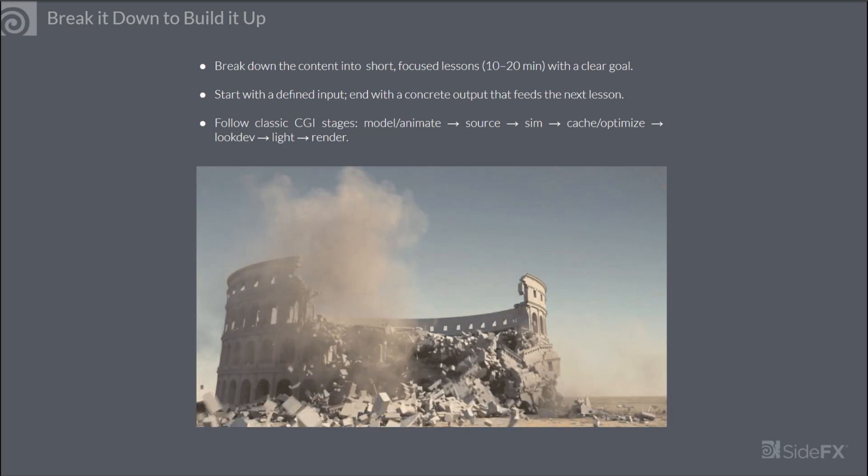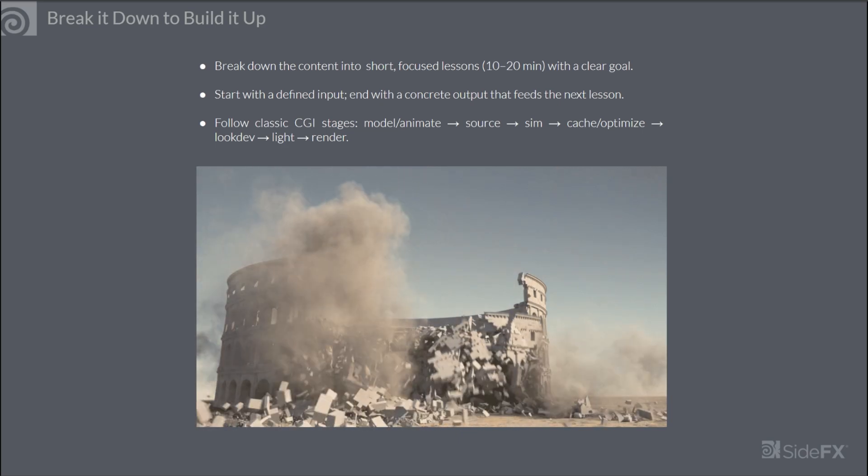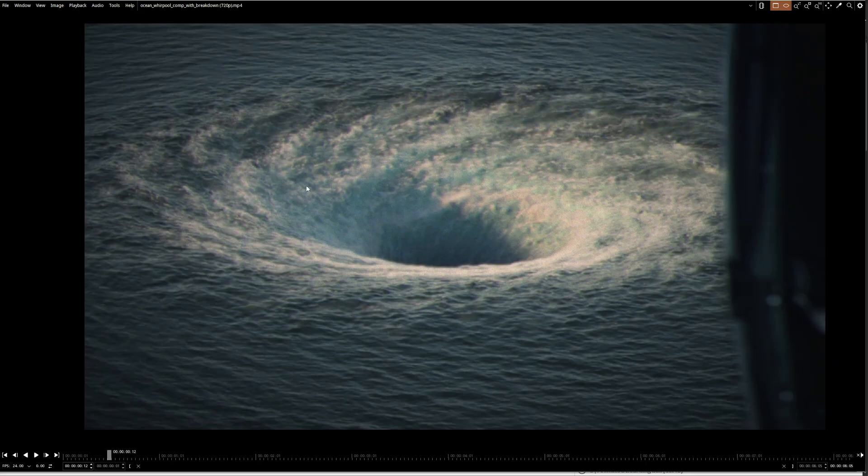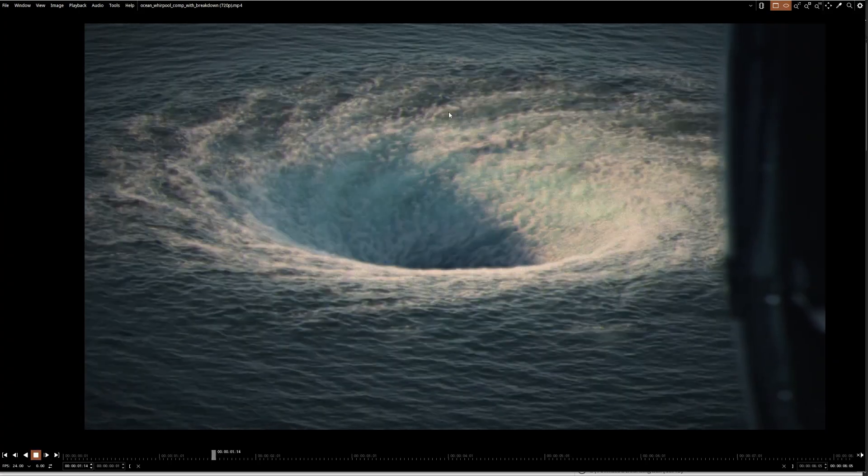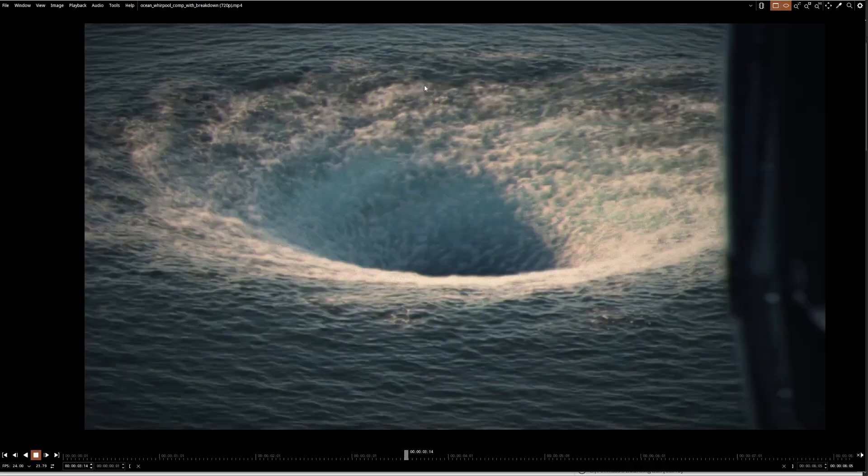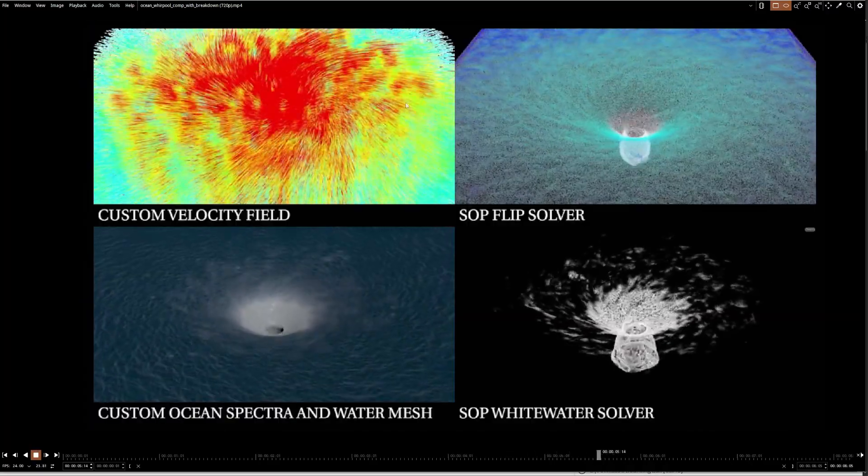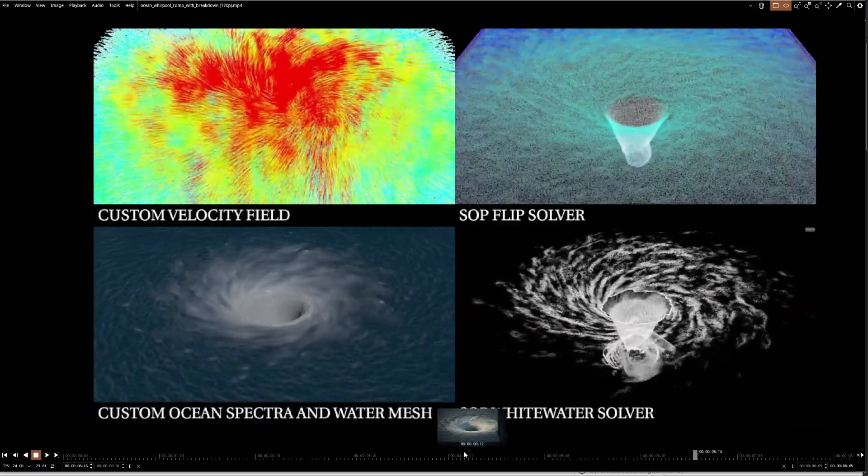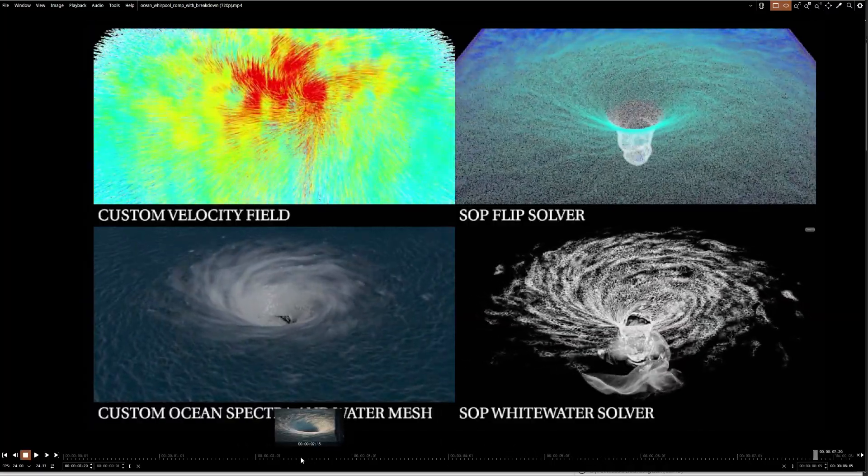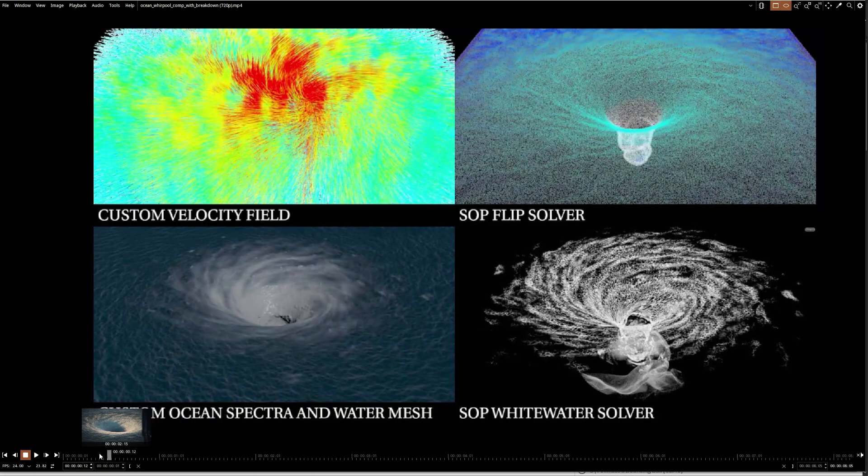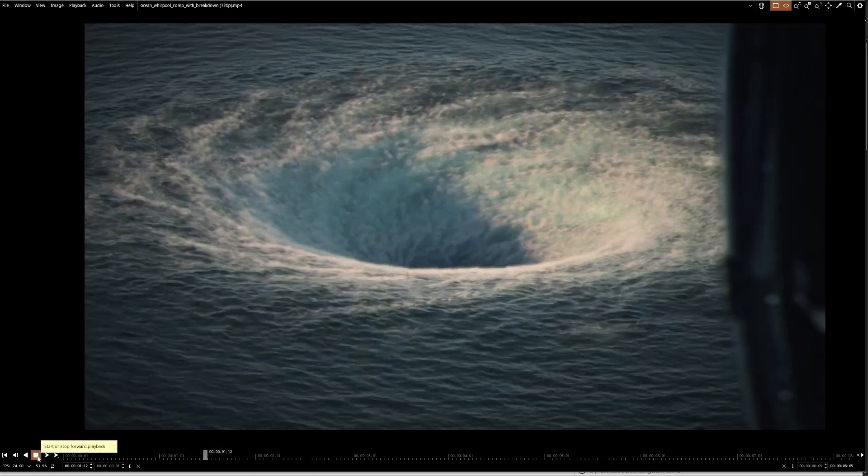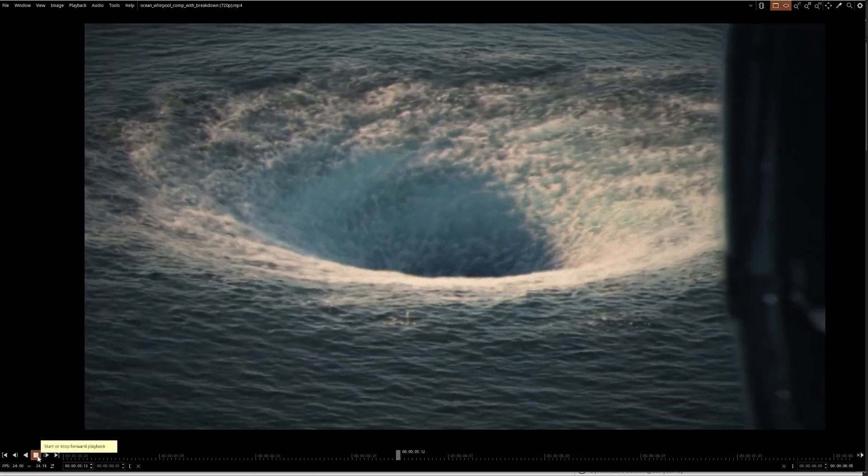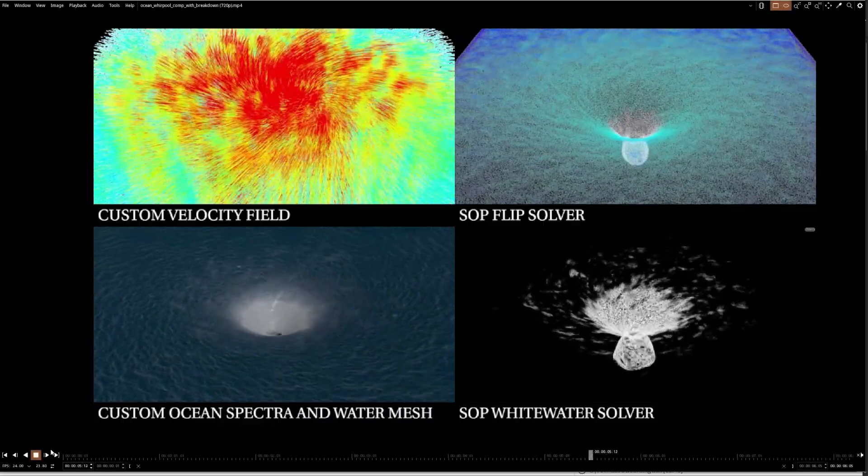Let's take a look at some examples. Let's say I have decided to create this whirlpool effect for my intermediate to advanced tutorial. This effect is quite complex. It involves a lot of steps and stages, so it's always a good idea to define those stages before you start recording and split this into multiple parts.